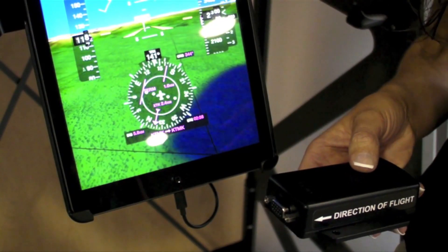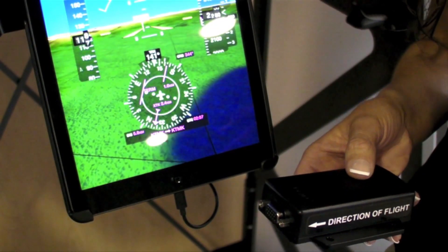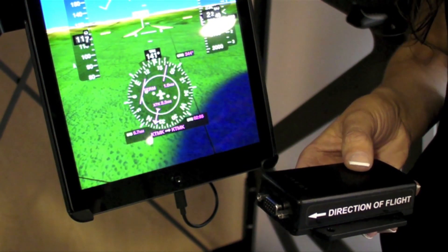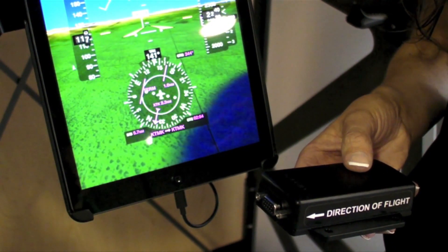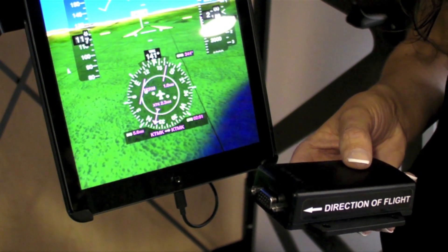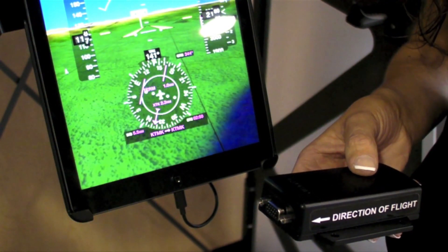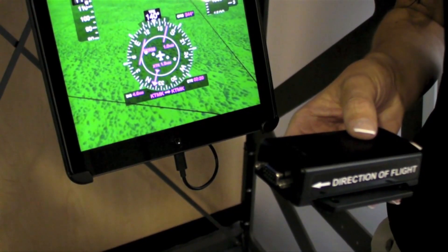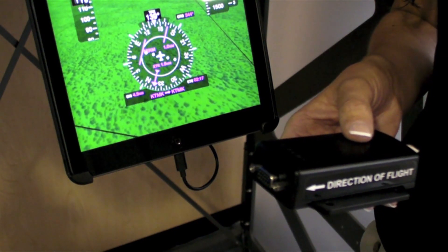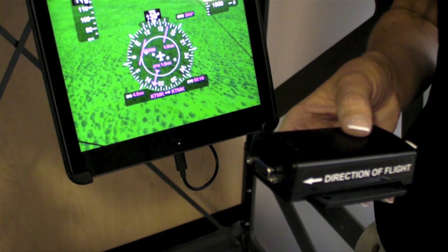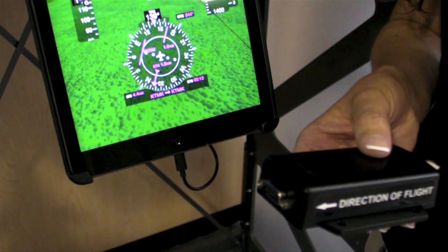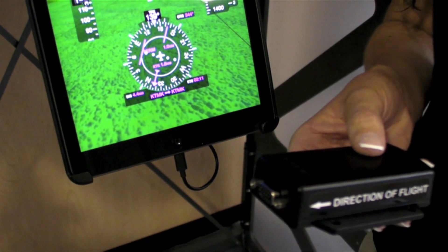Flightstream 110 and 210 are small Bluetooth wireless gateways. Flightstream 110 is compatible with the GDL 88, GDL 69, and GDL 69 Alpha. When Flightstream 110 is installed with the corresponding GDL 88 or GDL 69, weather and traffic information may be displayed within Garmin Pilot.